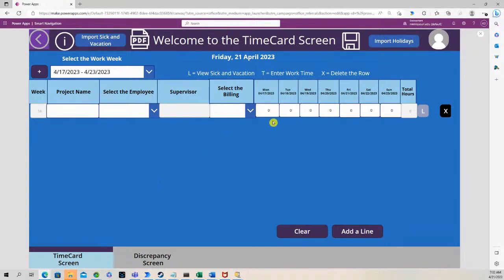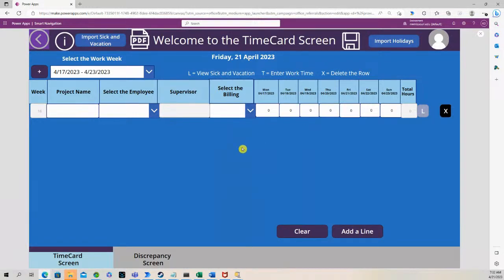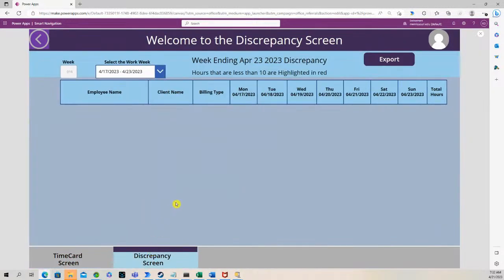they have to put a minimum of eight hours, I believe it's either eight or ten, and if they are under that minimum amount of hours it will show up in the discrepancy screen.